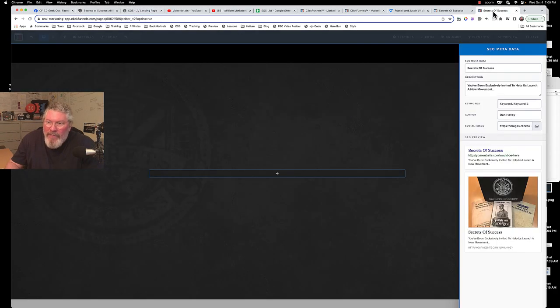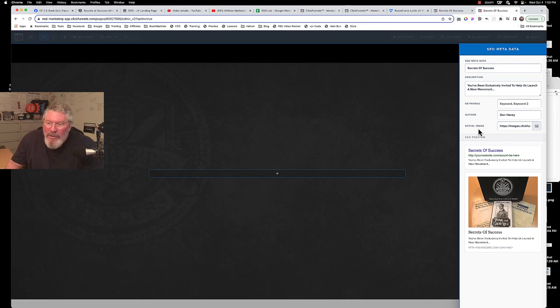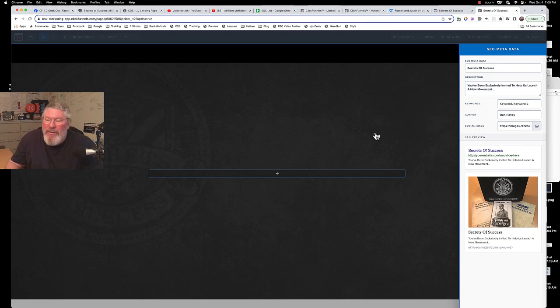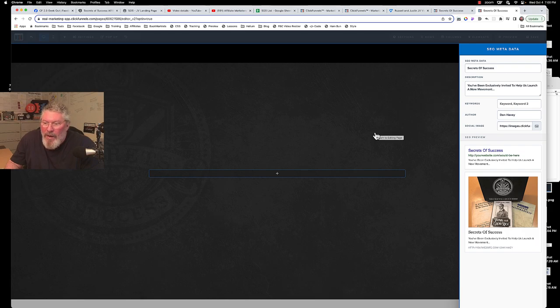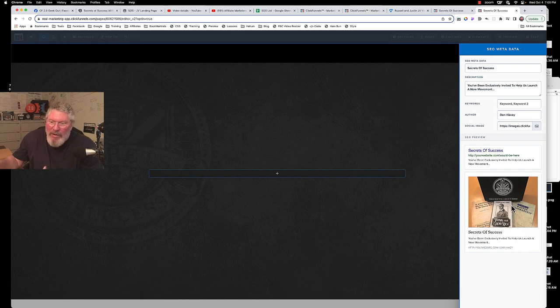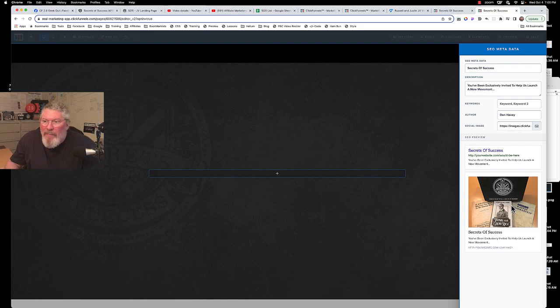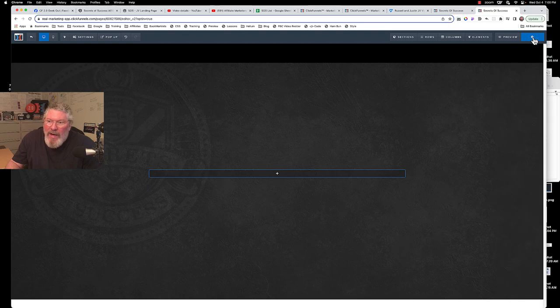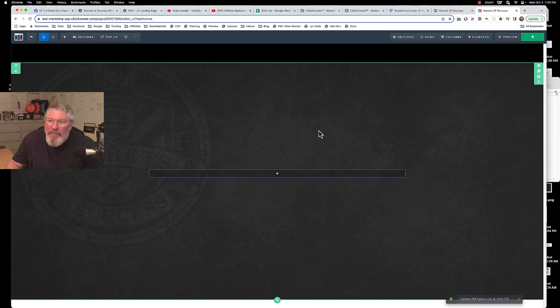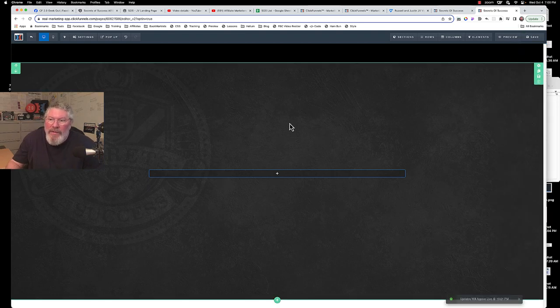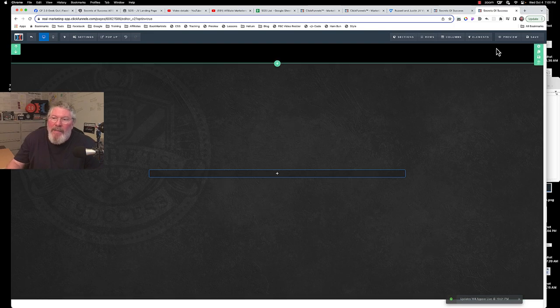Of course you can change the meta title, the meta description if you wish, and you can also change out the social image. But I will leave mine in there if you want to use them, you'll go right ahead and use them. This is a picture of the box I received and took a picture of it right here on my desk. Otherwise, we are going to save this. That is really all the editing you have to do at this point here.